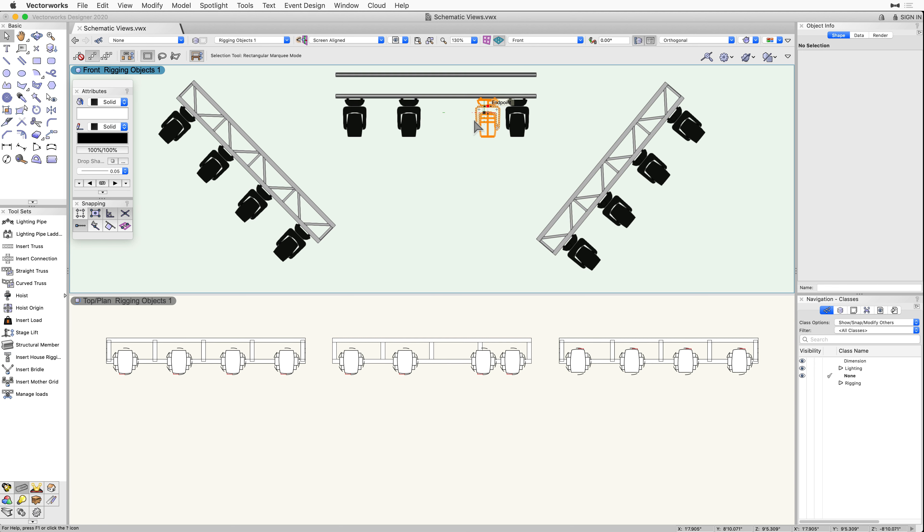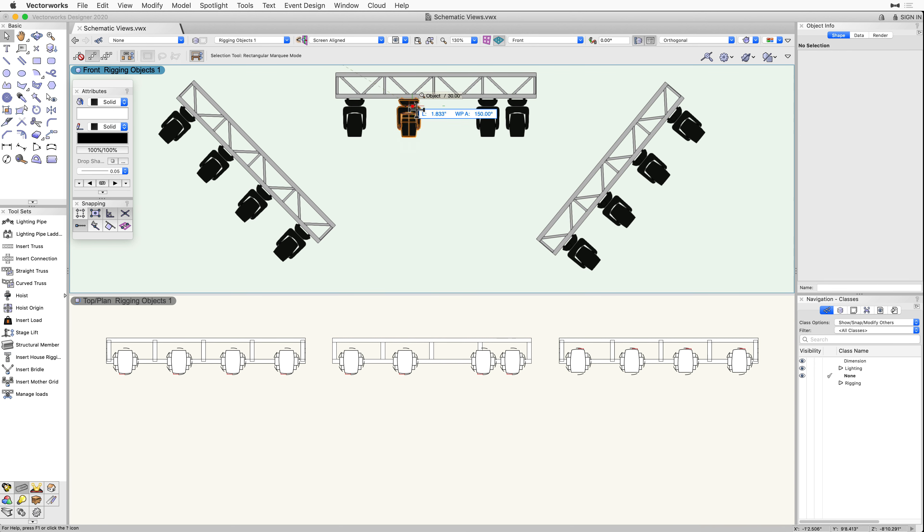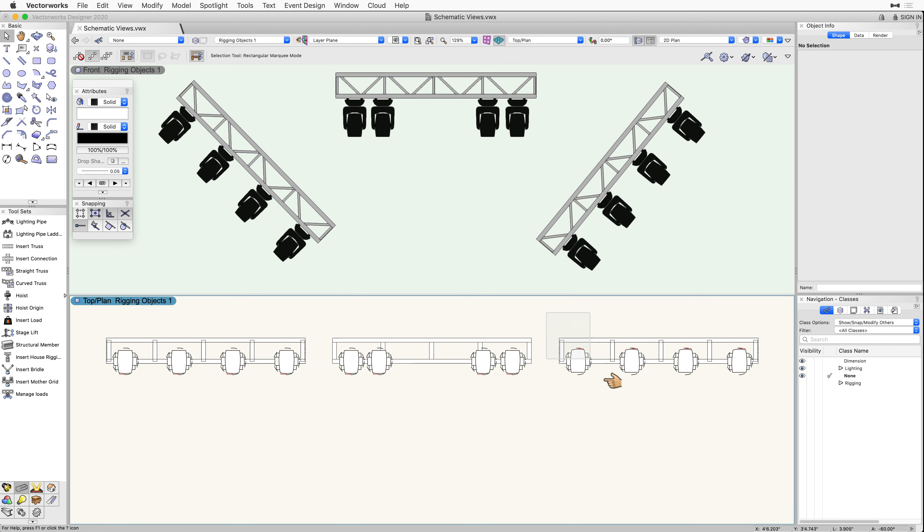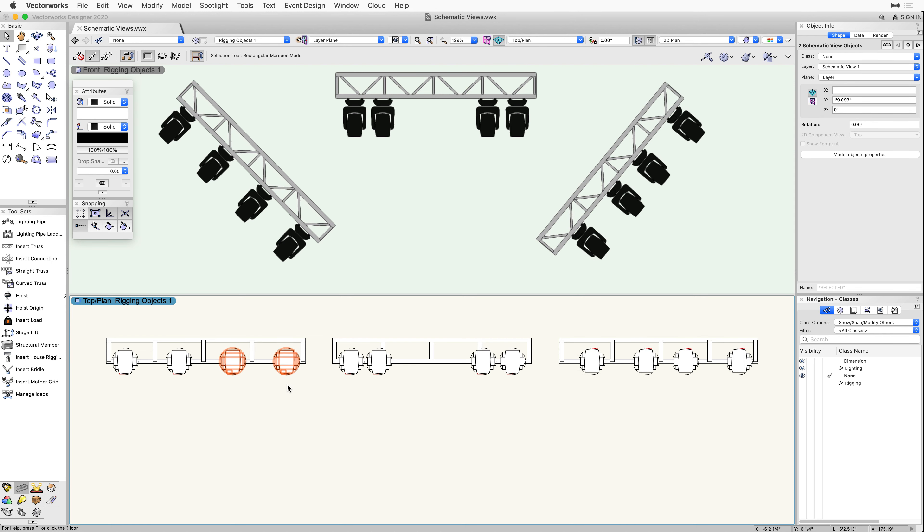After the schematic objects have been generated, you can reposition the schematic views without changing the position of the linked objects in your 3D model. This will simplify the process of laying out how you will document your design.